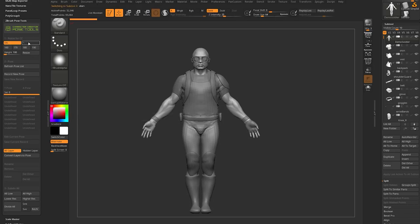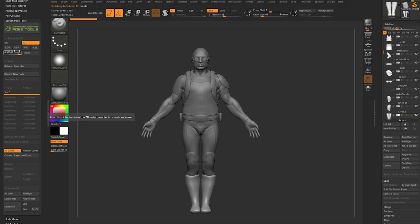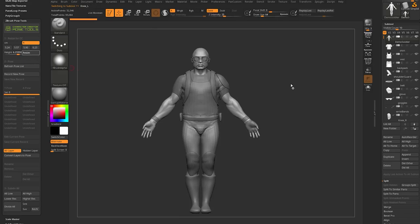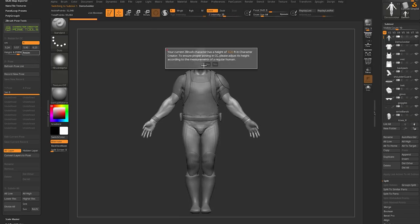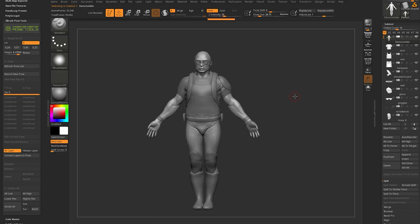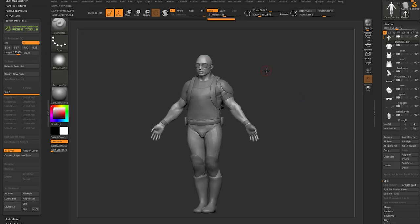Now he is size-compatible. This is really important not just for Character Creator, but for sending to Max, Maya, Blender, or Cinema 4D. Having a realistic human height scale also matters for rendering — if using subsurface scattering, objects need to be scaled appropriately. This is an important step for compatibility with ZBrush and other programs.